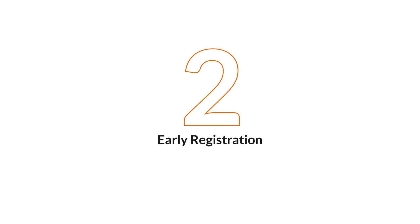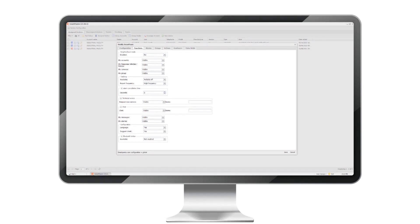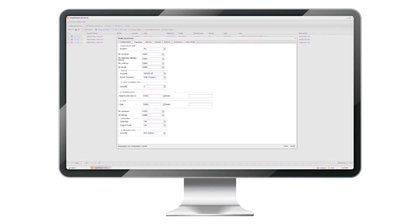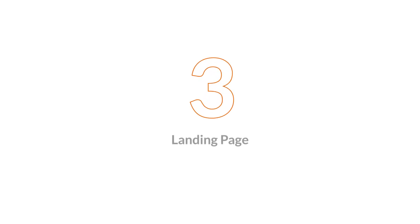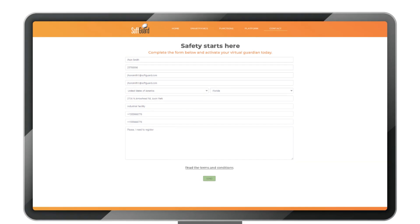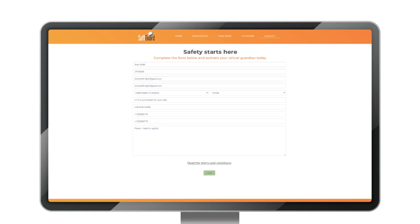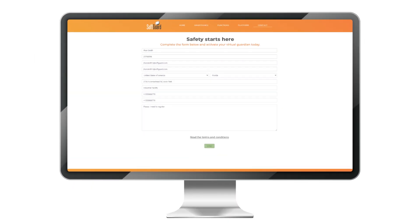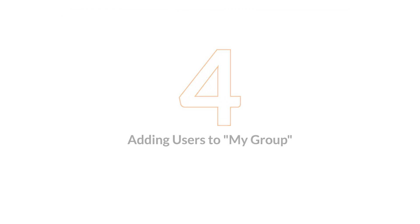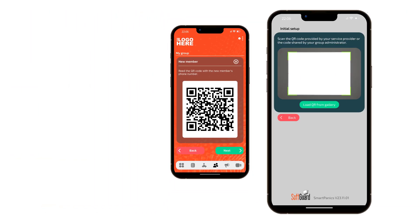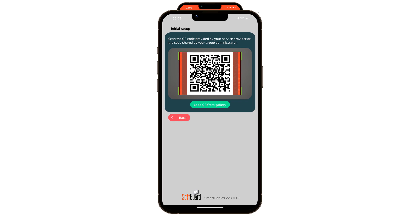Early Registration reverses the order. First, you create a new user early from the SmartPanix module, setting up the necessary parameters. Then the user utilizes the same name and phone number for instant access to the app. The Landing Page registration is a user-friendly web form that significantly speeds up the device activation process. Adding users to my group: a QR code can be shared with users to add more members to a specific group.